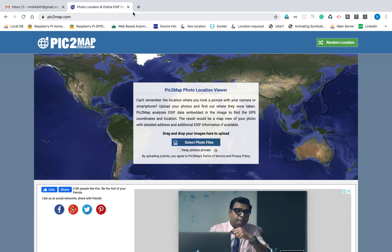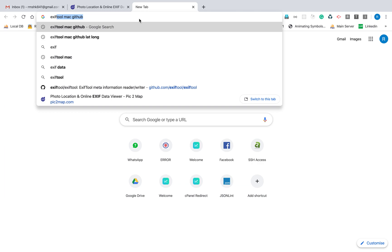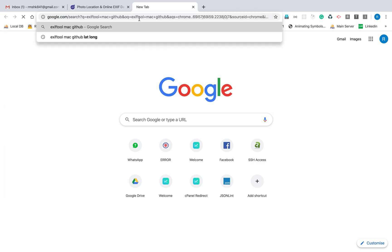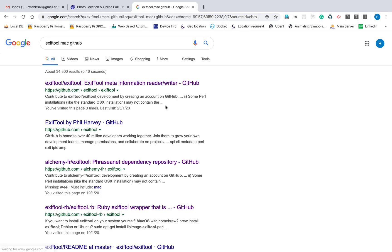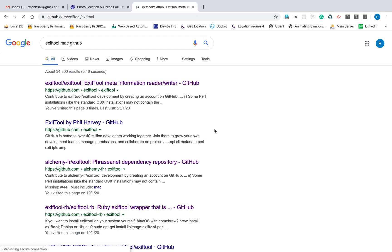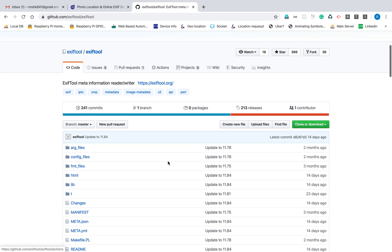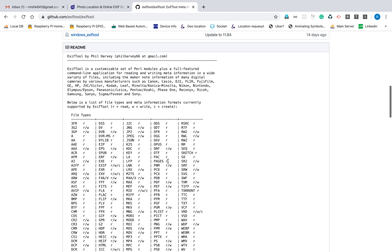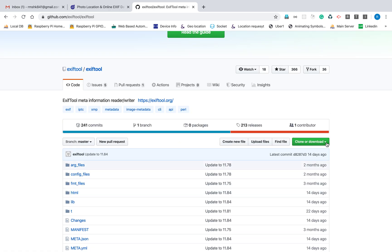But if you need all the information of the image, you have to go with ExifTool. I'm going to show you how to use this tool on a machine.